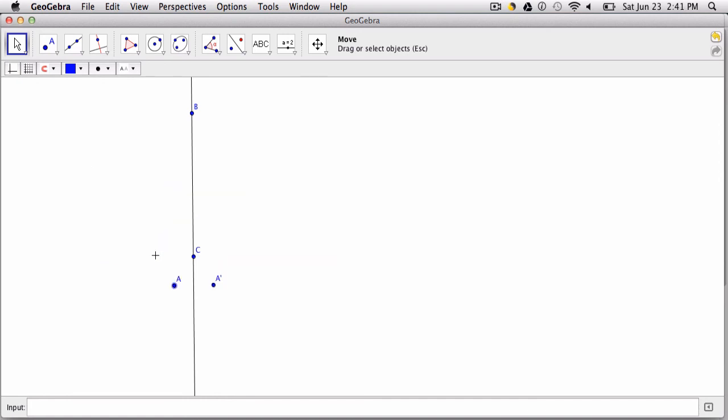So think about what you would do in your constructions or your teaching or learning with the trace feature because it can show the path of any point or object. All right, thanks.